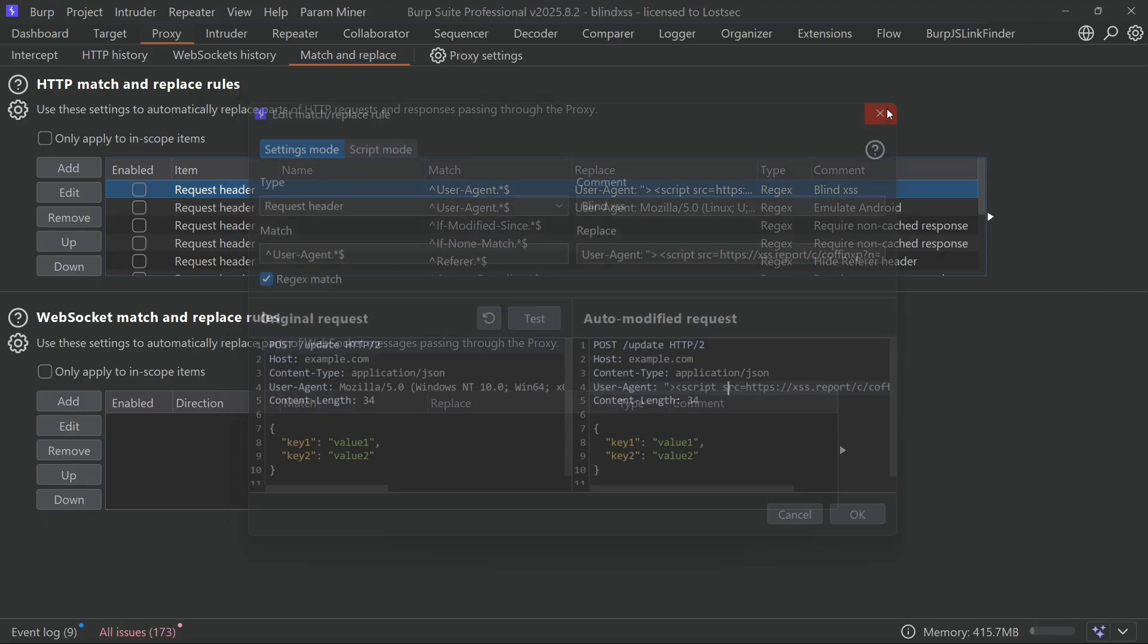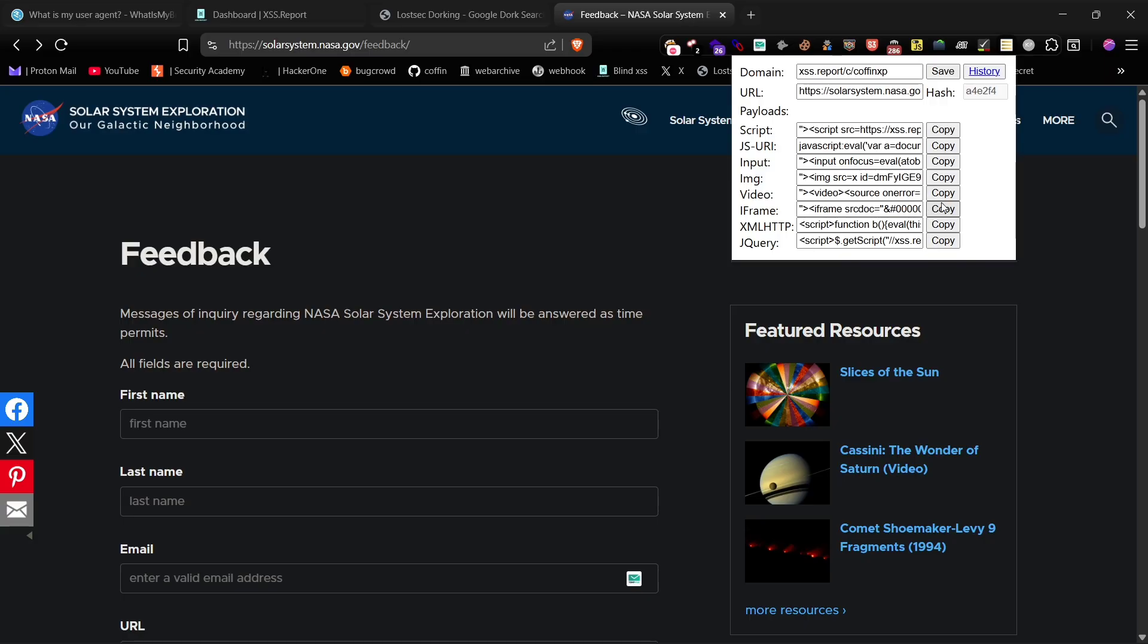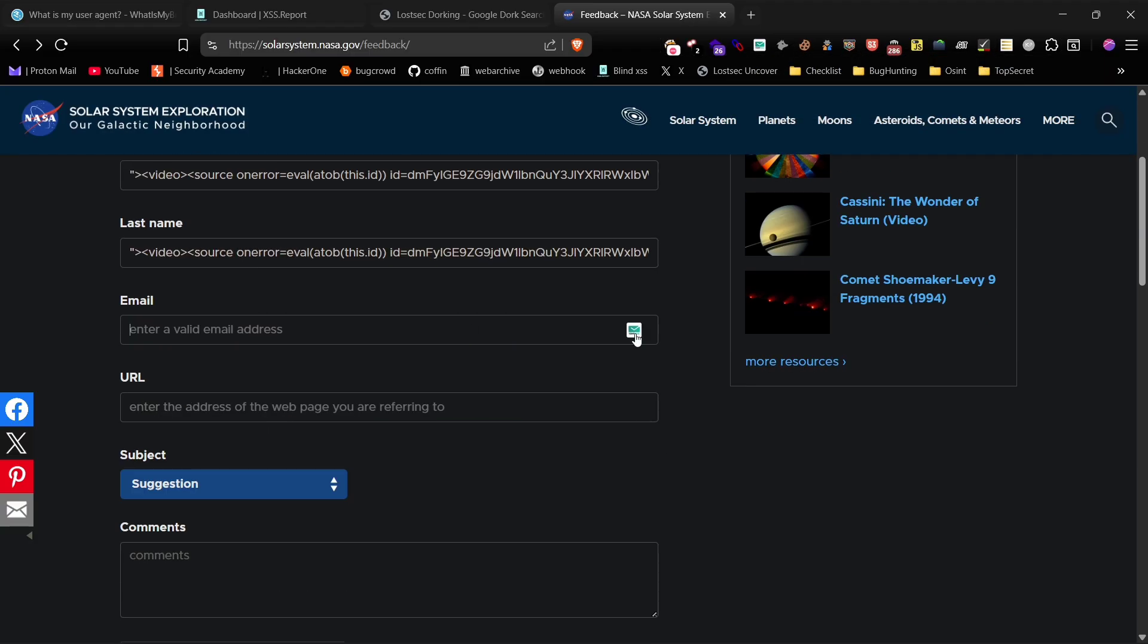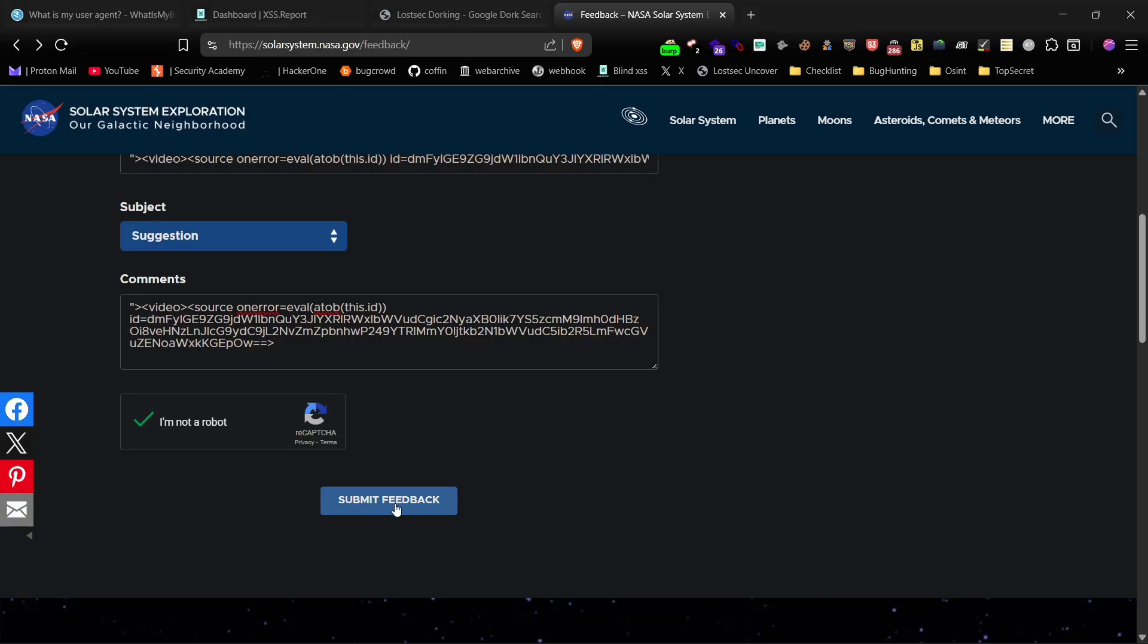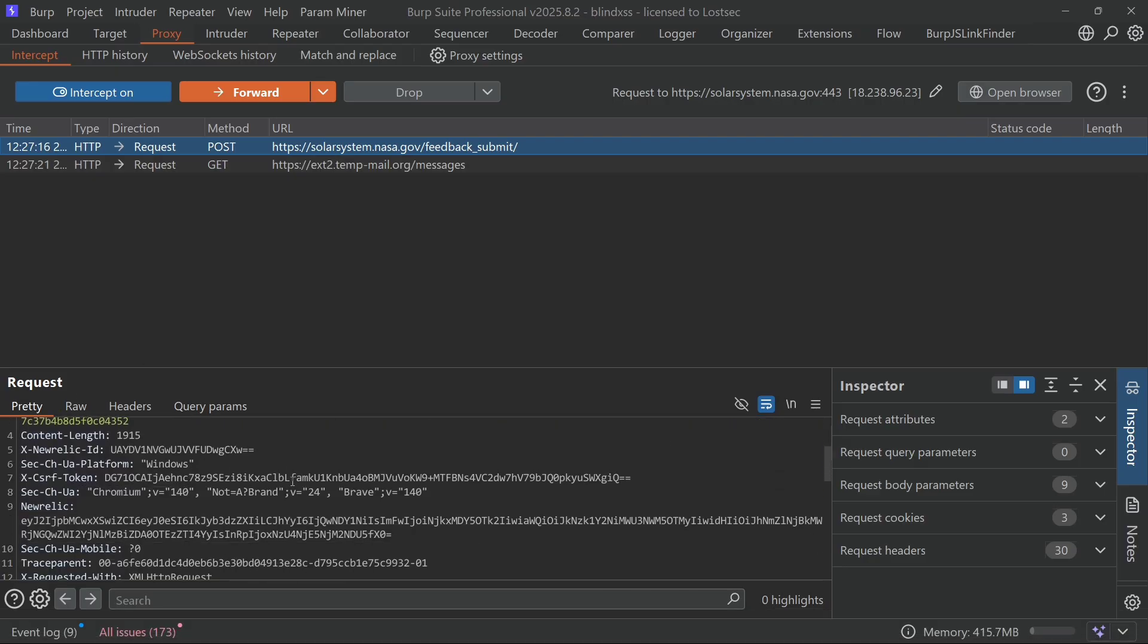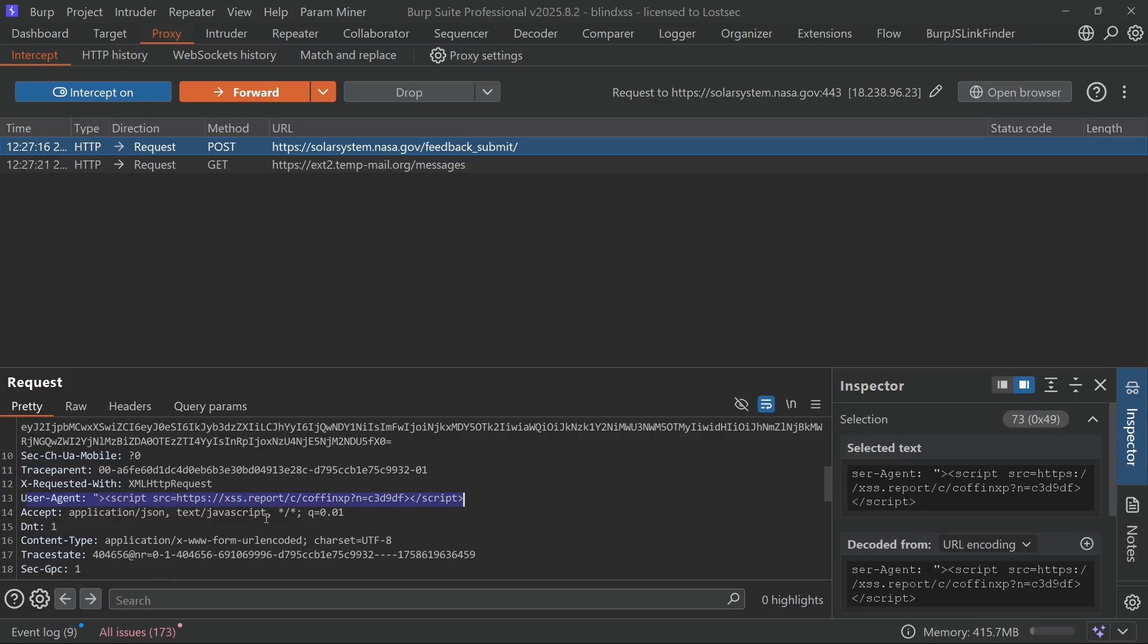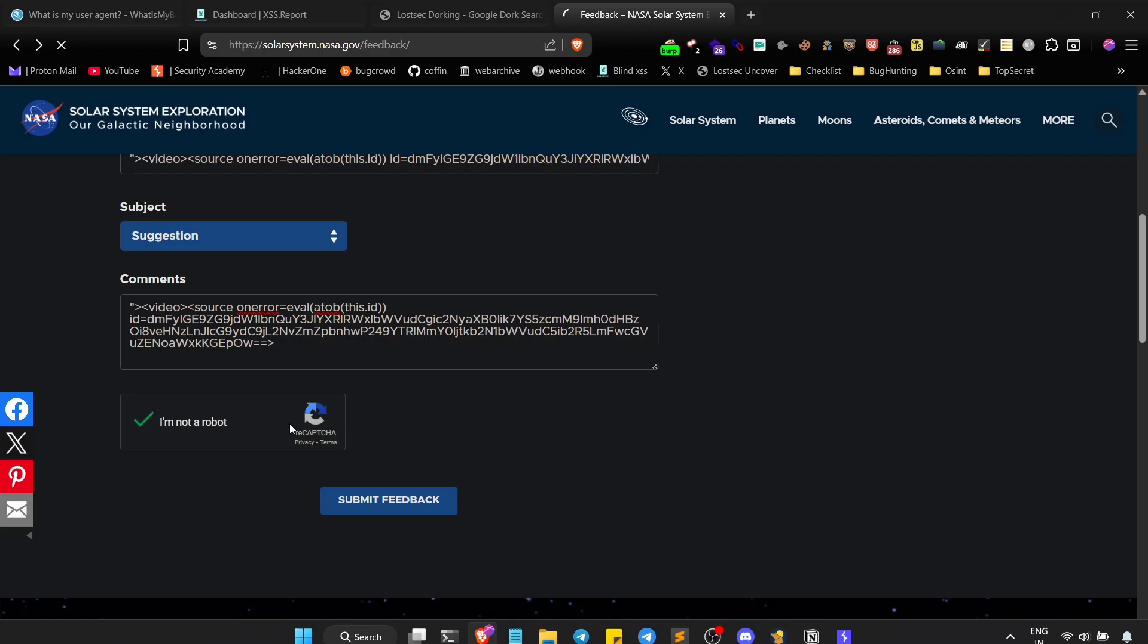Now, let's go back to the form, fill it out, and capture the request in burp. As you can see, our blind XSS payload has been automatically inserted into the user agent header. I'll forward the request, and it's submitted successfully.